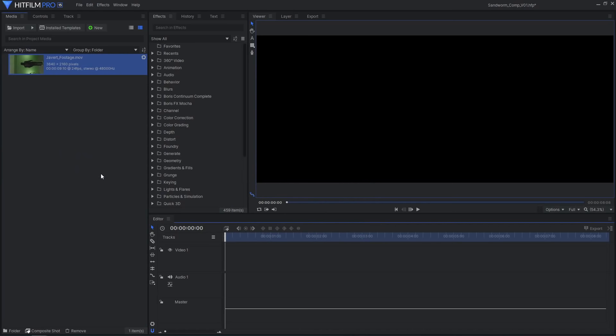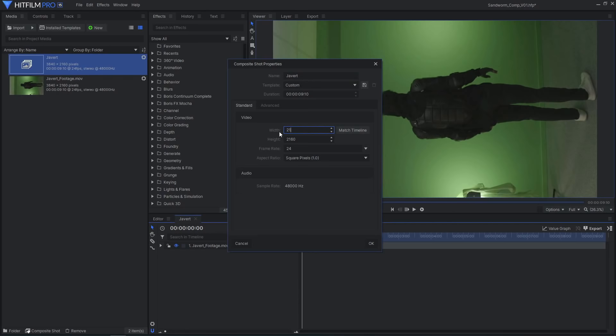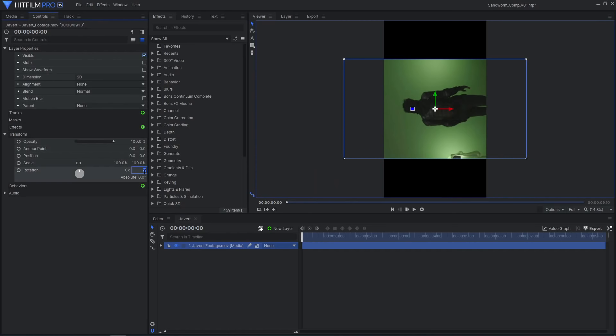Next, we have to prepare our video footage in HitFilm. Import the footage and make it into a composite shot. The video is filmed vertically, so reverse the comp's width and height, and rotate the footage 90 degrees.